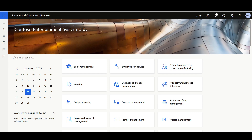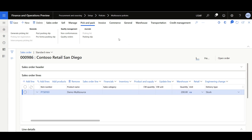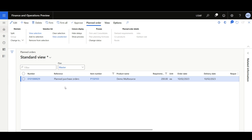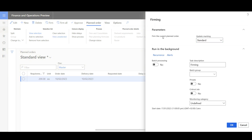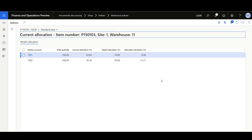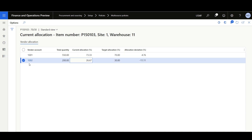Let's move to the application and review the scenario. I just created a sales order line of 200 each, and the plan has been performed. Moving to the planned orders form, we can see a planned purchase order has been generated. In the vendor field, we can see that vendor 1001 is selected as expected. Let's firm this order. Then I'll move to the current allocation form to review the actual allocation after firming — vendor 1001 now shows 73.33% and vendor 1002 shows 26.67%.